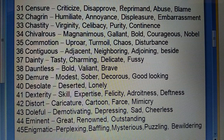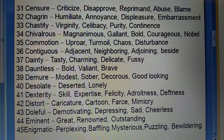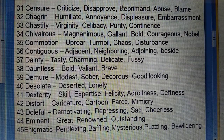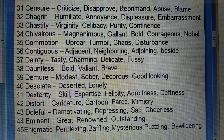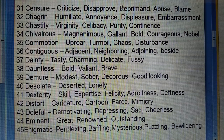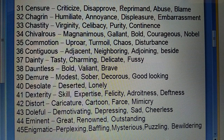Thirty-sixth: Contiguous (yaani, kya saath juda huwa) — adjacent, neighboring, adjoining, beside. Thirty-seventh: Dainty (achha, tasty) — charming, delicate, fuzzy. Thirty-eighth: Dauntless (bahadur) — bold, valiant, brave. Thirty-ninth: Demure (modest) — sober, decorous, good-looking.